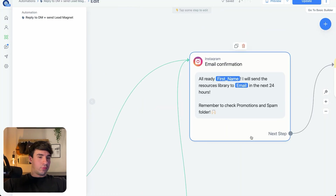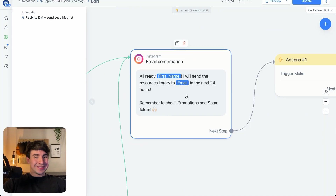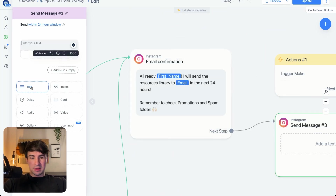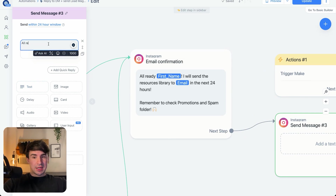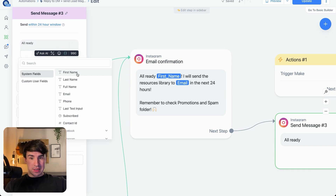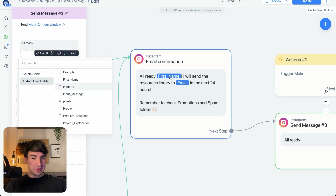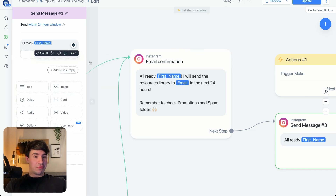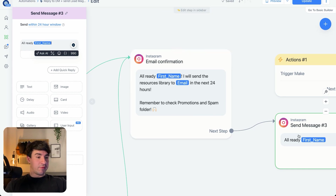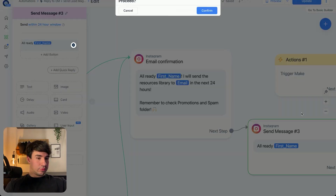Now comes the email confirmation. This is a simple text block — an Instagram text message — where we set up variables. To insert a variable in the text block, you click the curly braces and select the custom user field you previously created. So it becomes something like: 'Borja, I will send the resources library to your email in the next 24 hours. Remember to check your promotions and spam folder.'